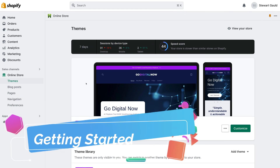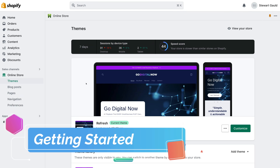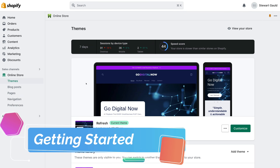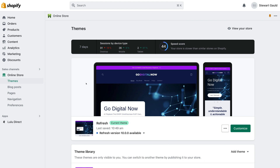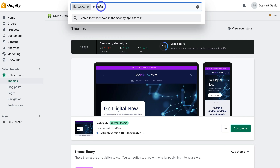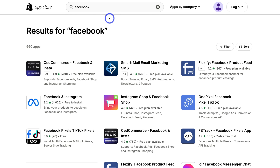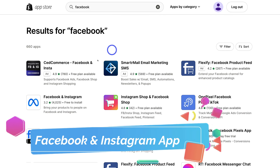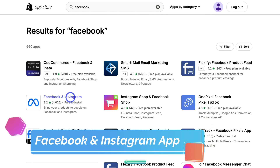Let's dive into this updated Facebook Pixel tutorial for Shopify. To get started, head over to your Shopify store. Once you've logged in, navigate to the left-hand side and locate Apps. Then navigate up to the top, type in Facebook, hit enter, and that will take you to the app store. Navigate down and locate Facebook and Instagram.